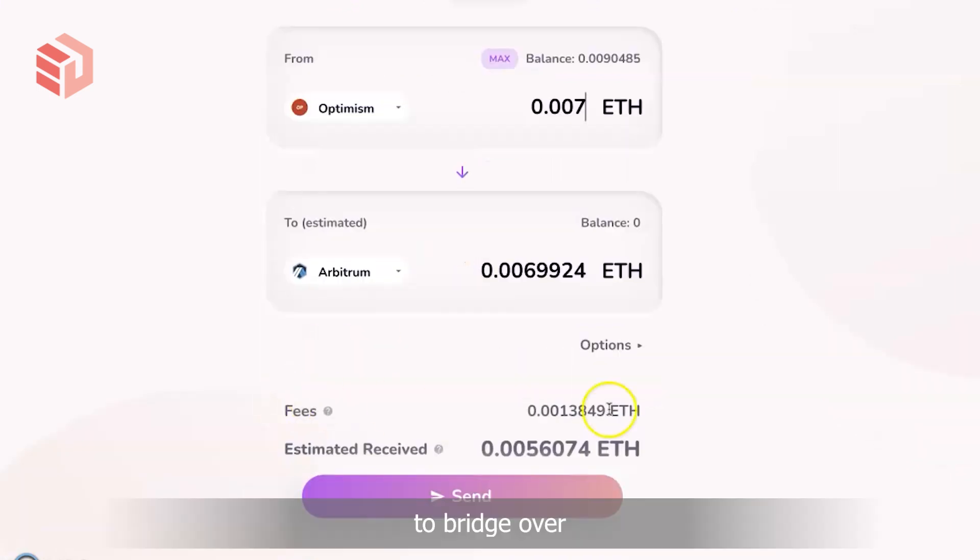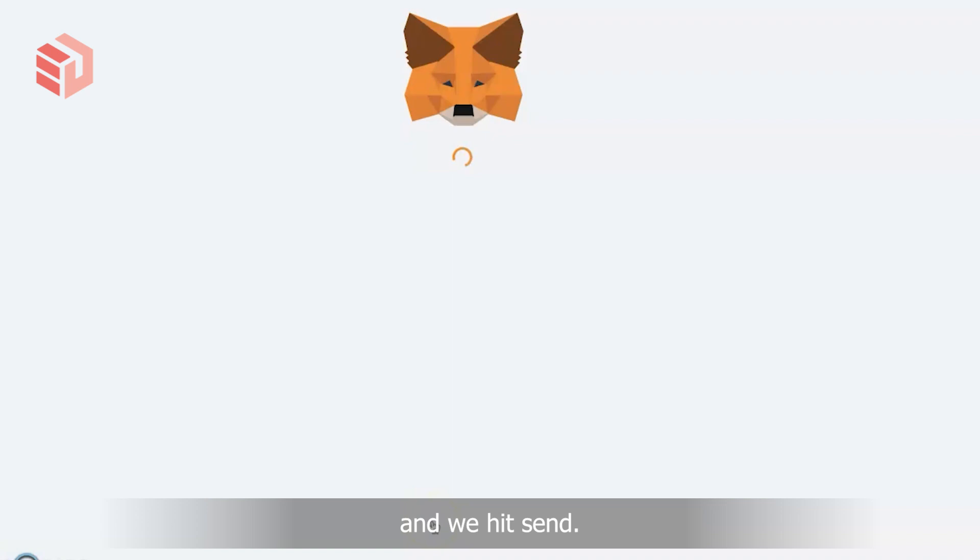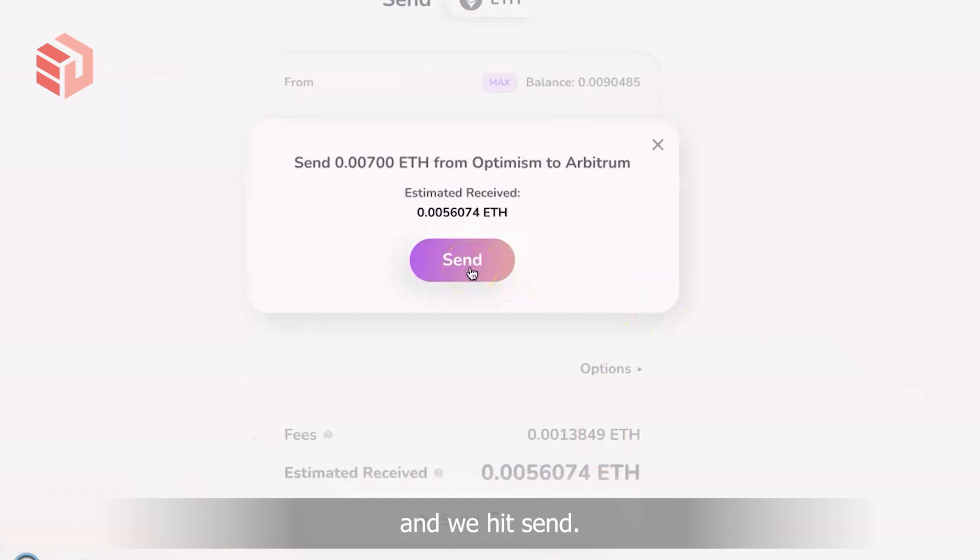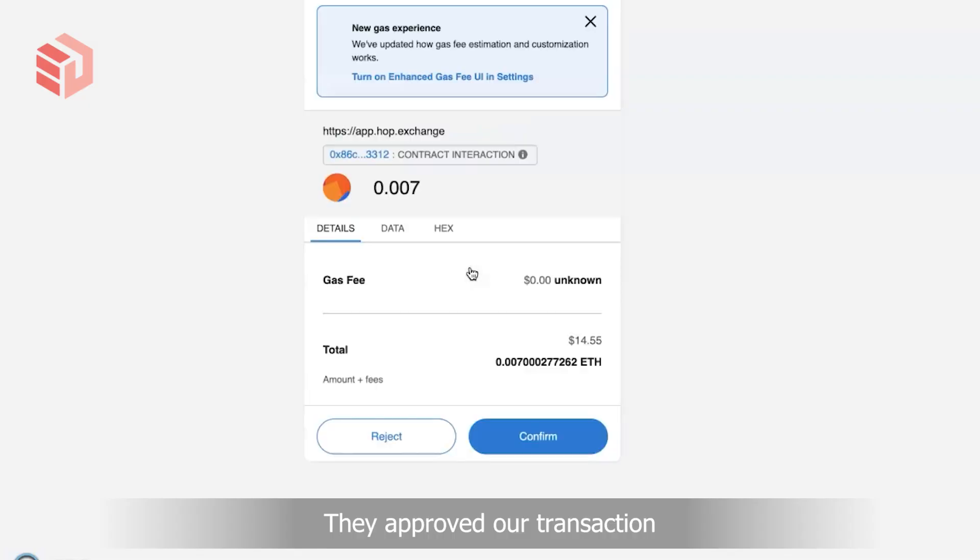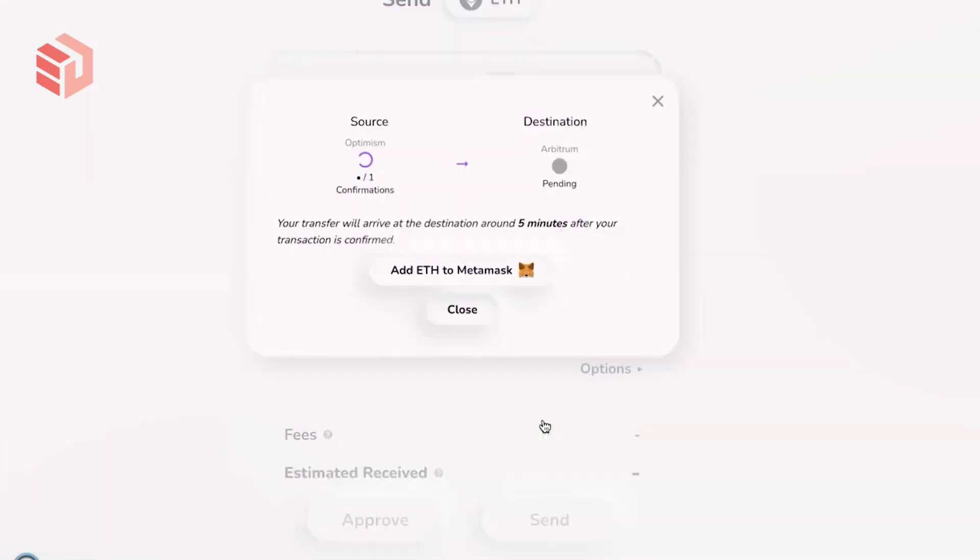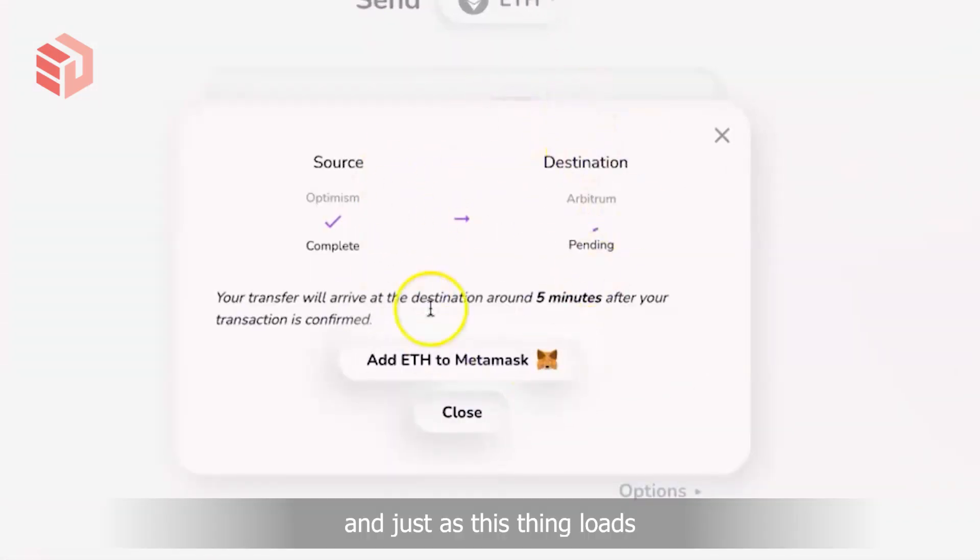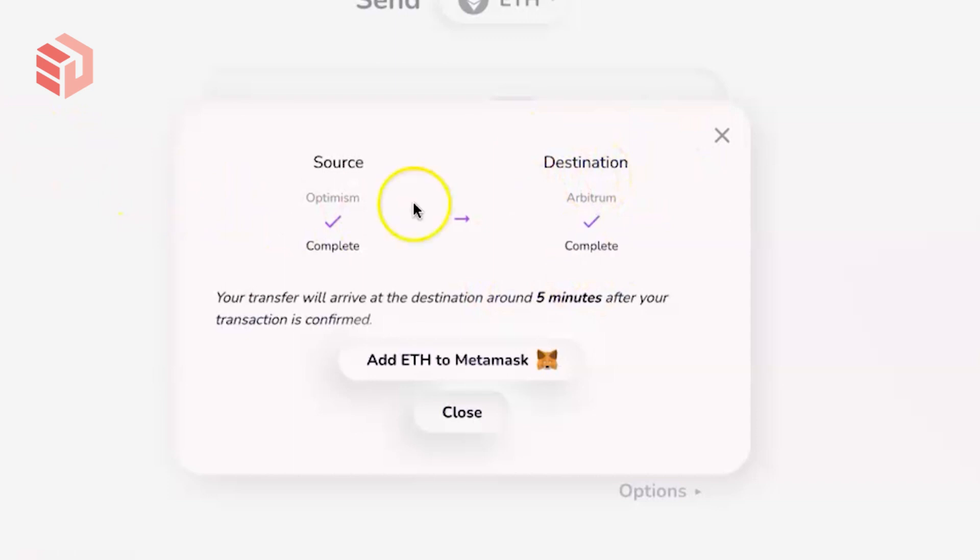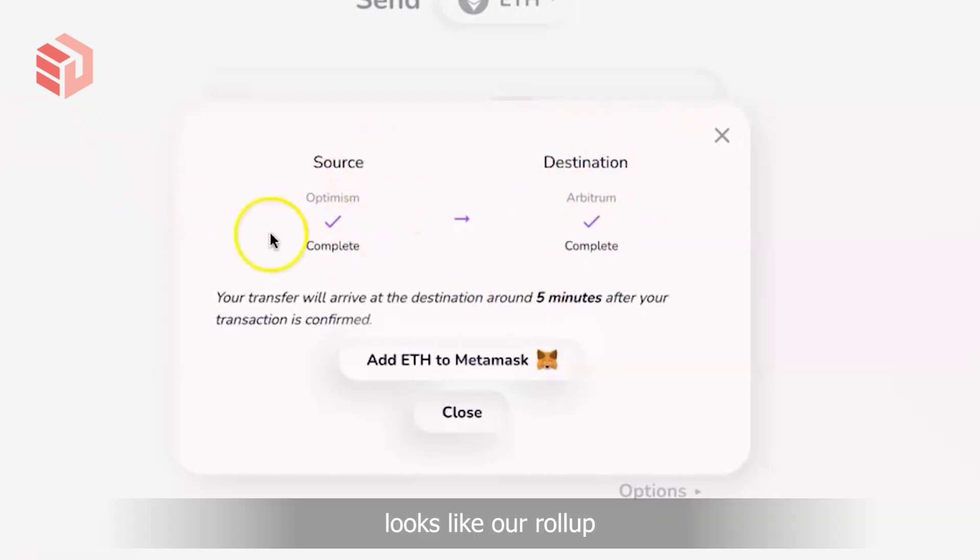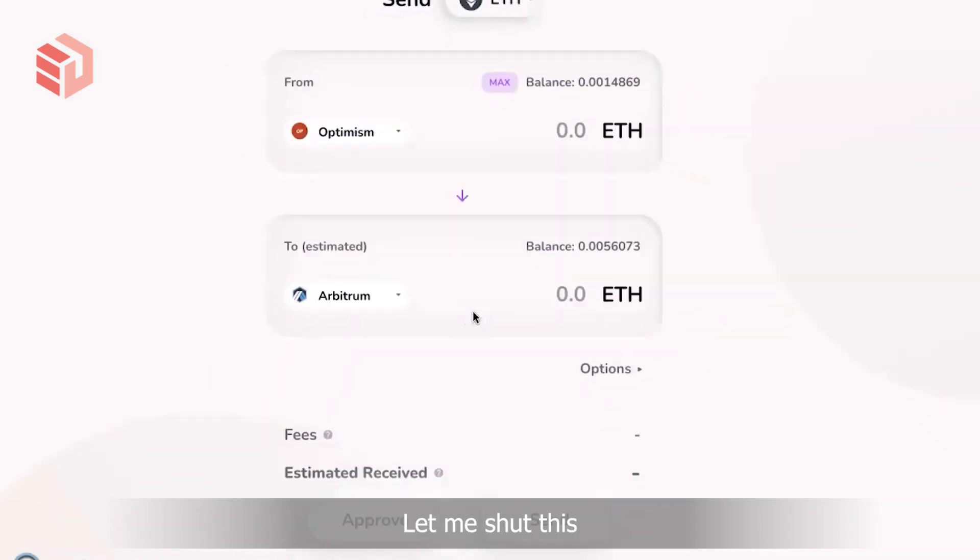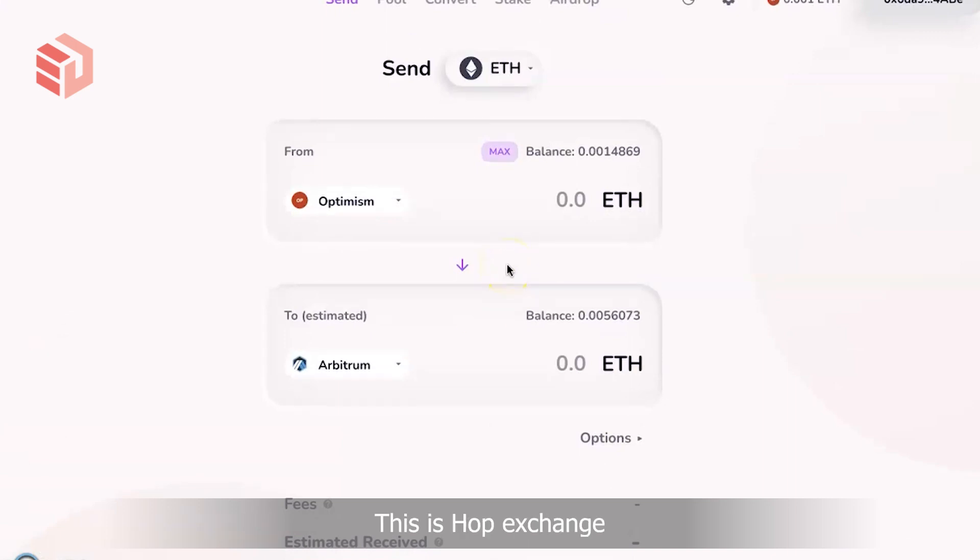Minus the fees, we hit send, we approve our transaction, and just as this loads our transaction will show up on the other side. Great, so it looked like our rollup-to-rollup bridge of Ethereum from Optimism to Arbitrum worked.